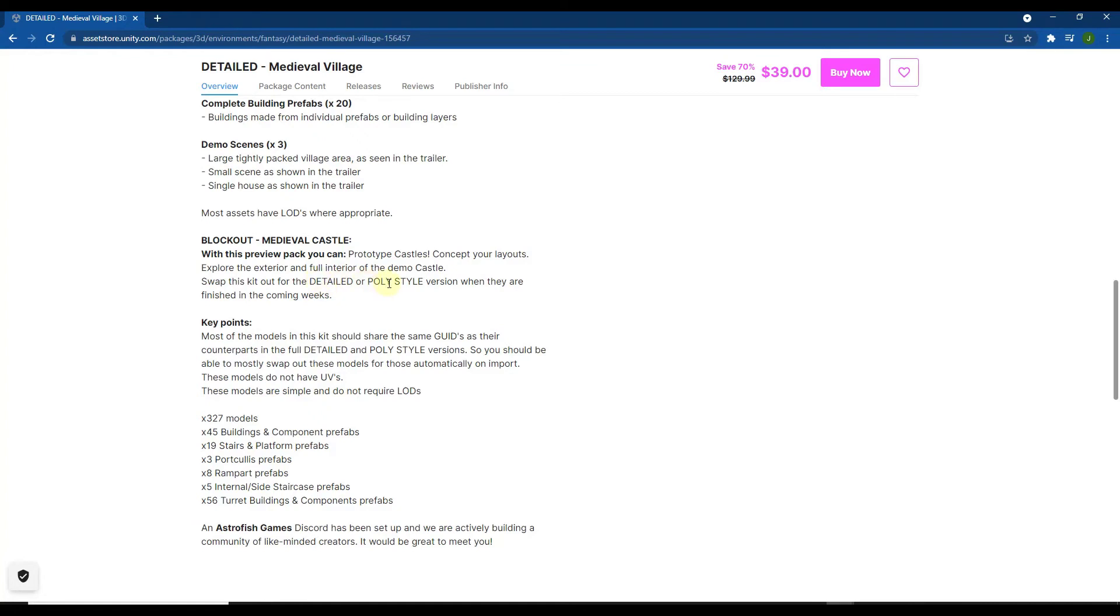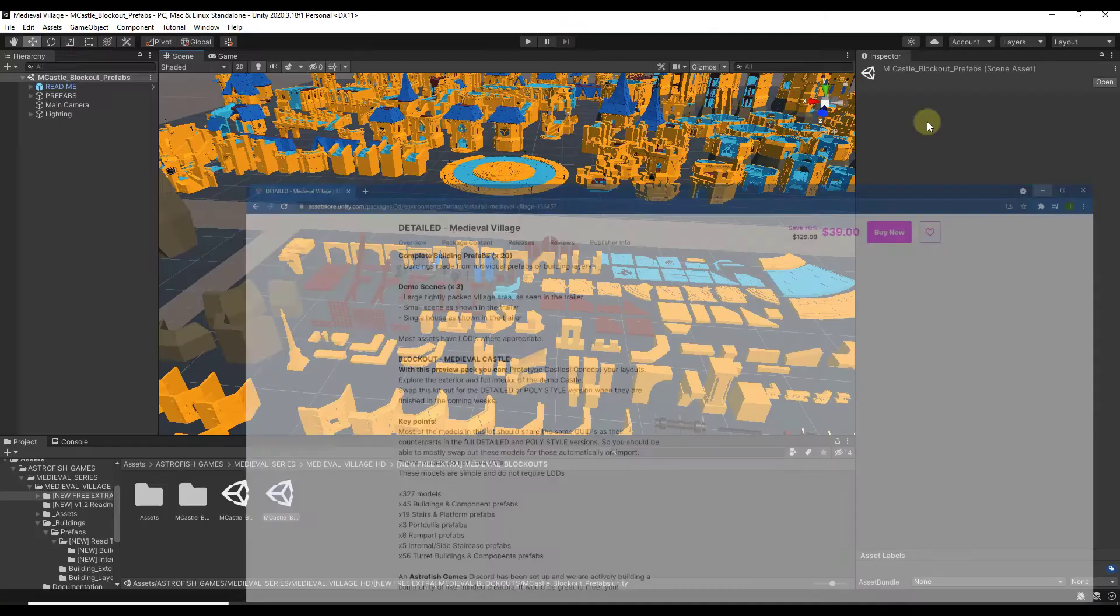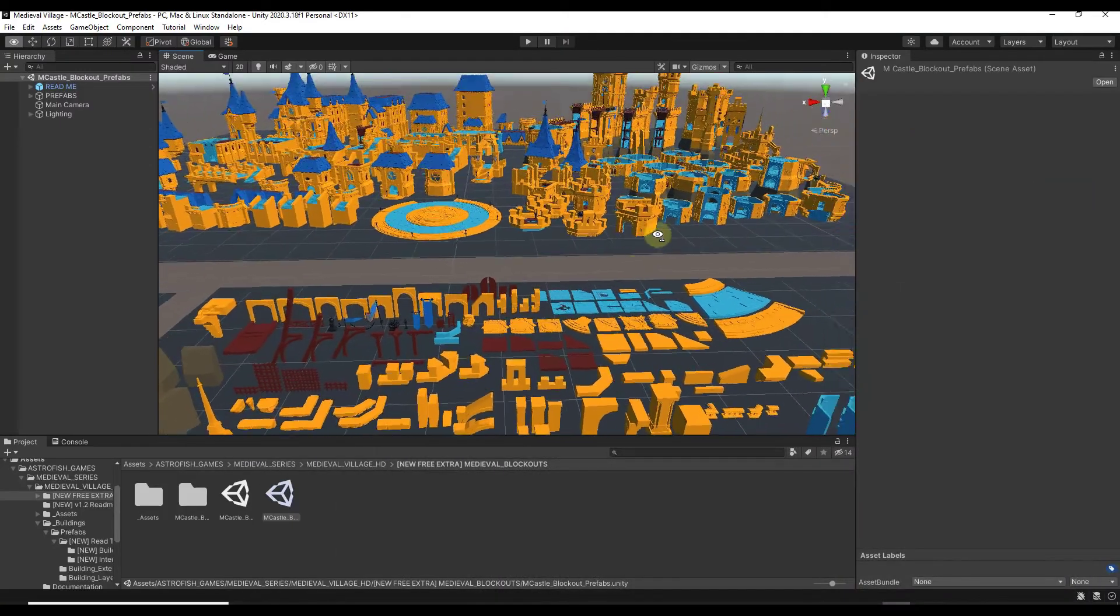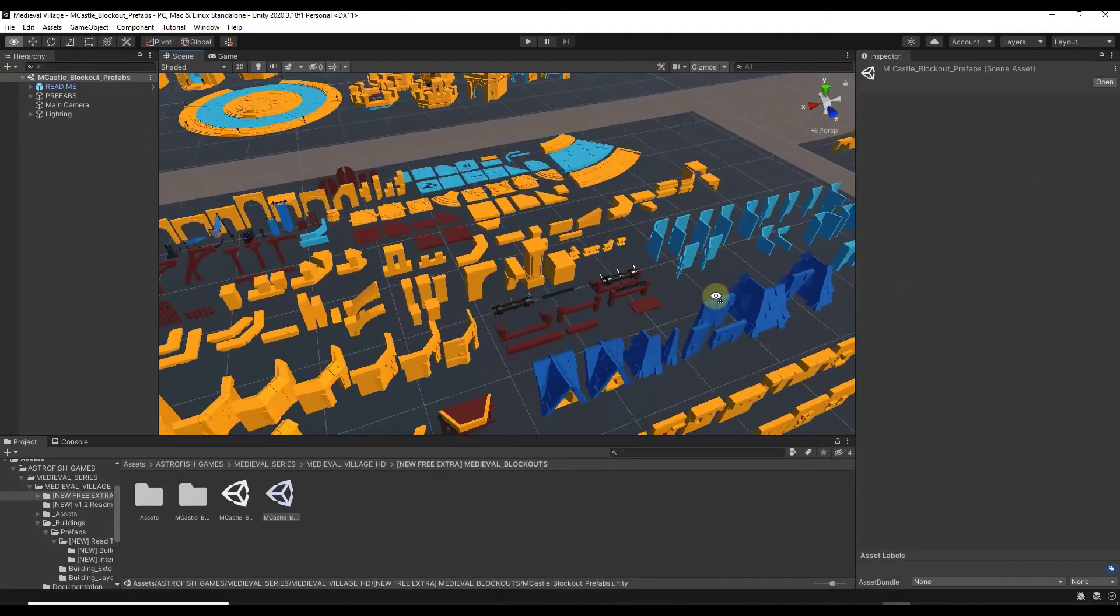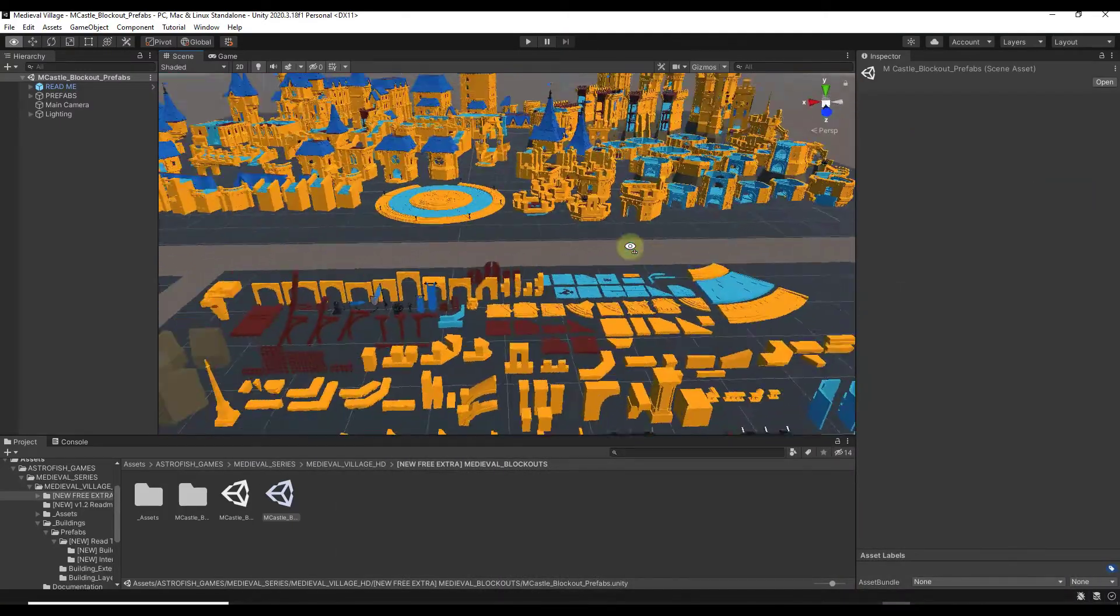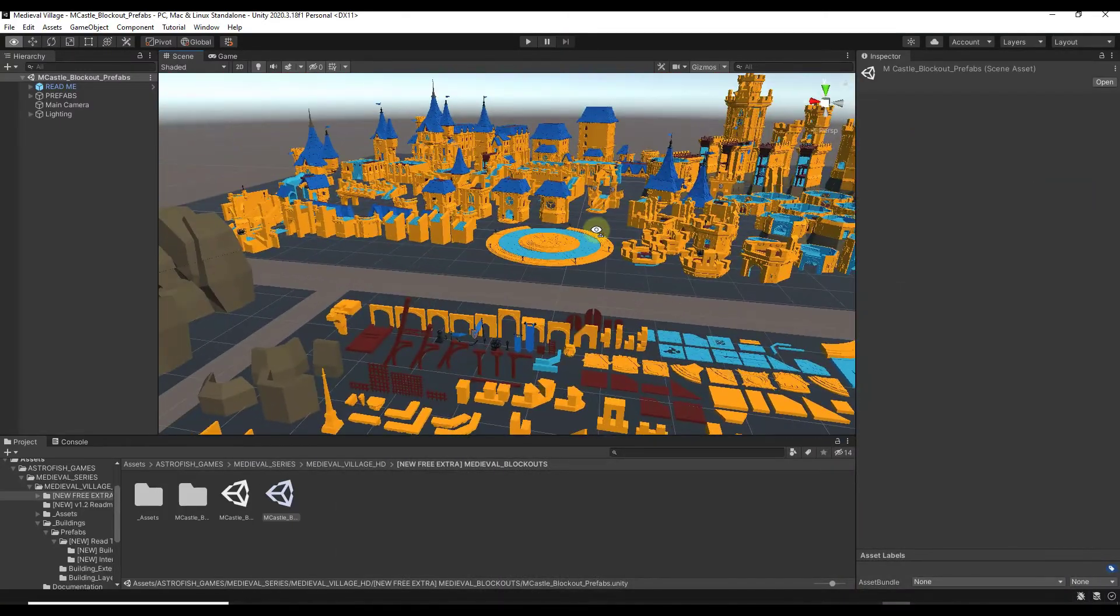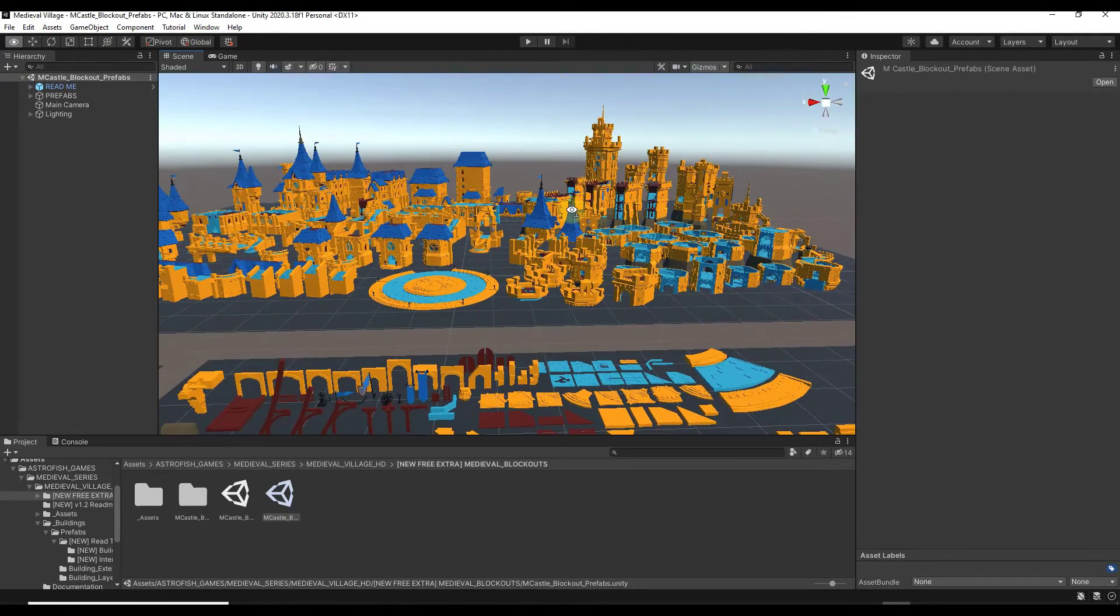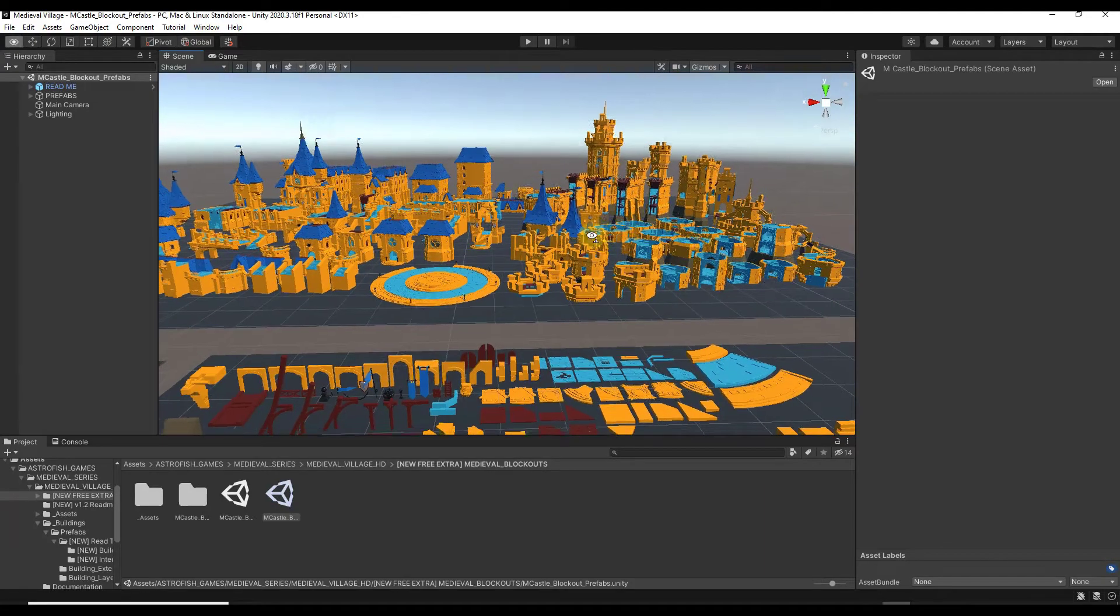And I don't know if the detailed would be something that's a separate asset or if that's something that would be a part of this. That I don't know. But I do know that you get this super huge castle blockout pack. So if you want to build castles this could also be a great way to do that.